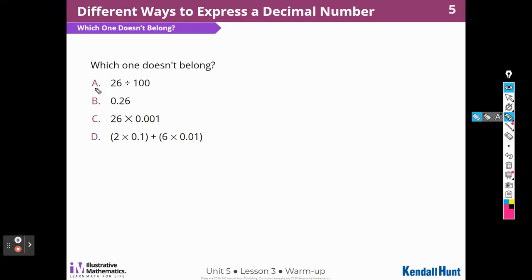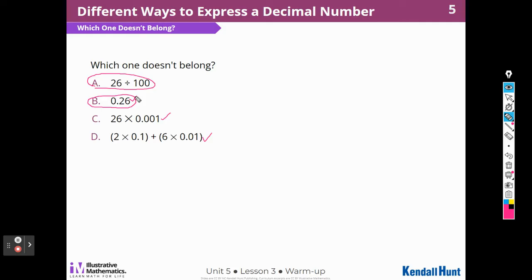A doesn't belong because it's the only one without decimals — the others all have a decimal. B doesn't belong because it's the only one that has no operation — it's just an answer. C is the only one that doesn't have a value of 26 hundredths; if I multiply, I get 26 thousandths. Or D doesn't belong because it's the only one that is not one term — there are many different terms and a sum, it's the only one that has addition in it.